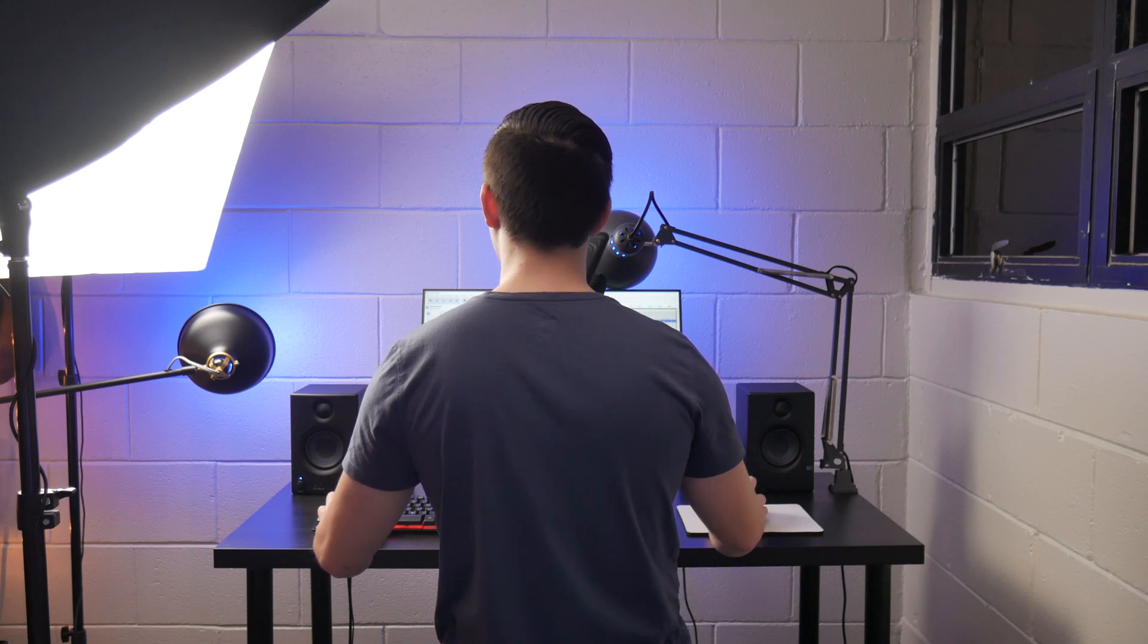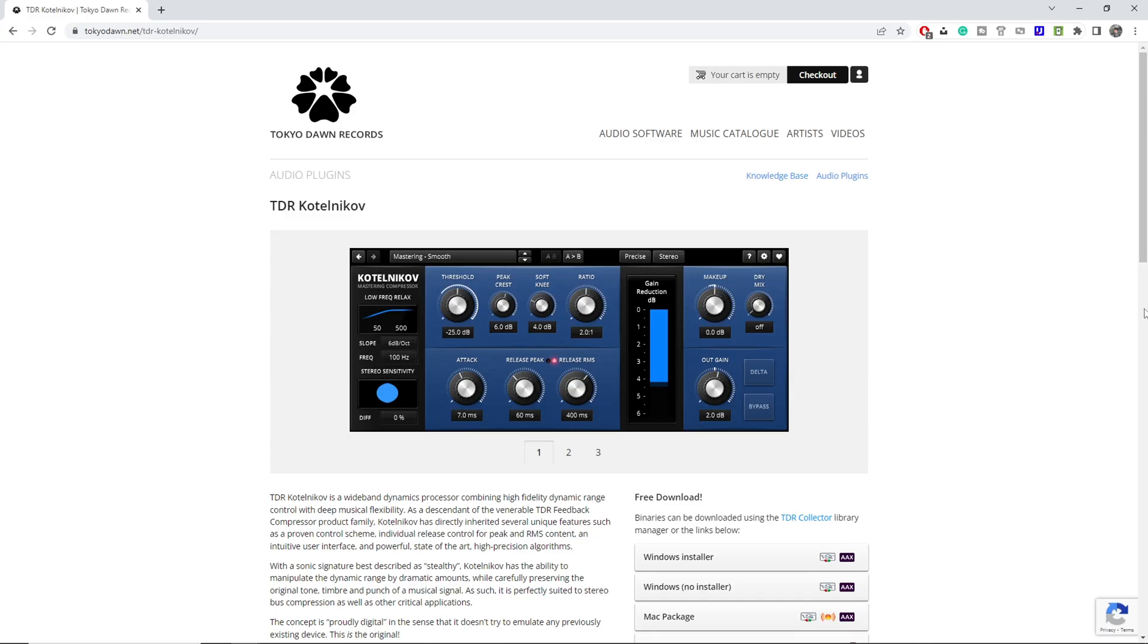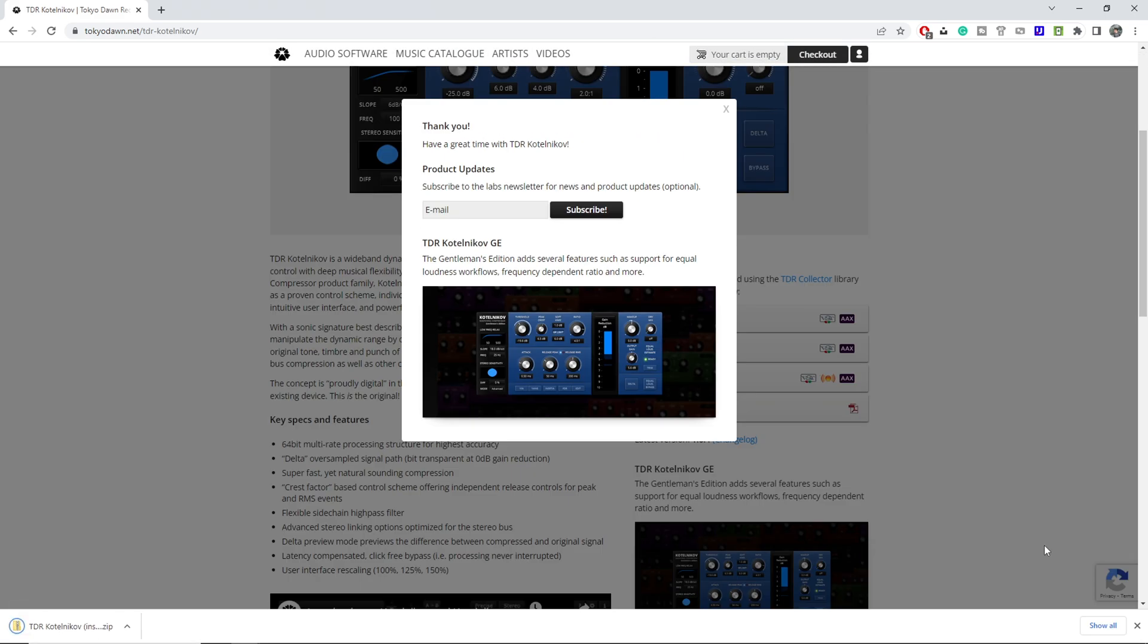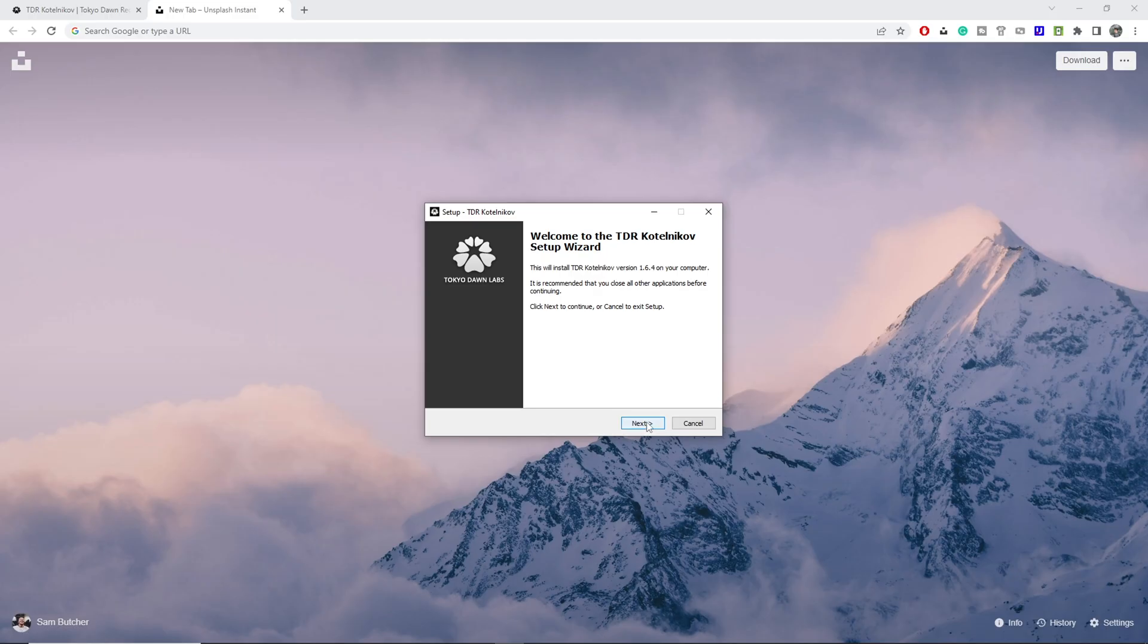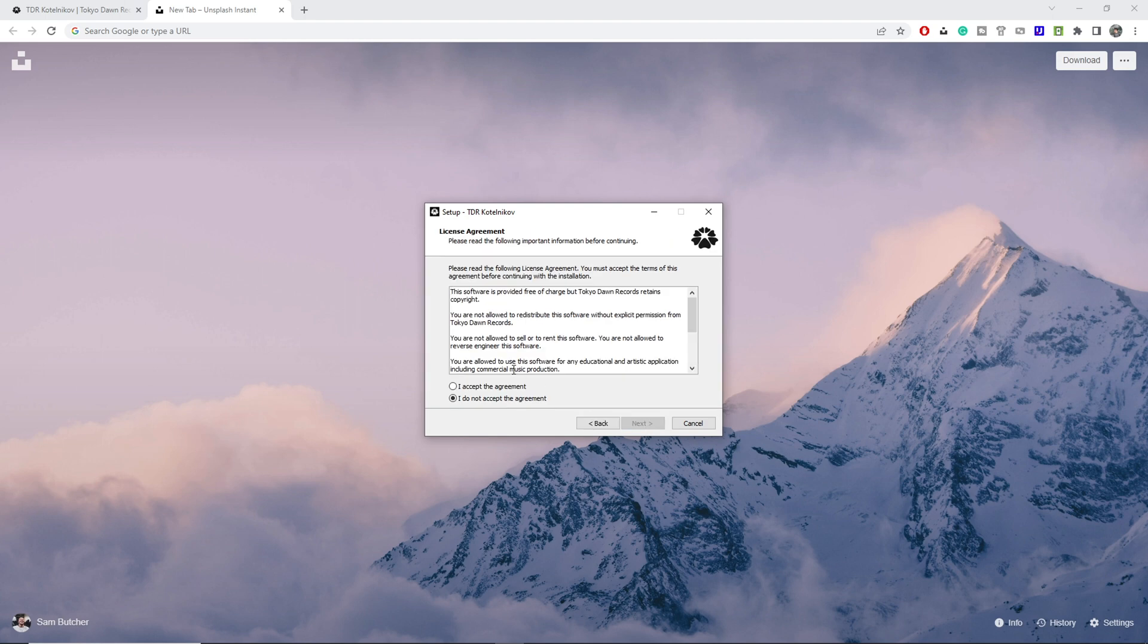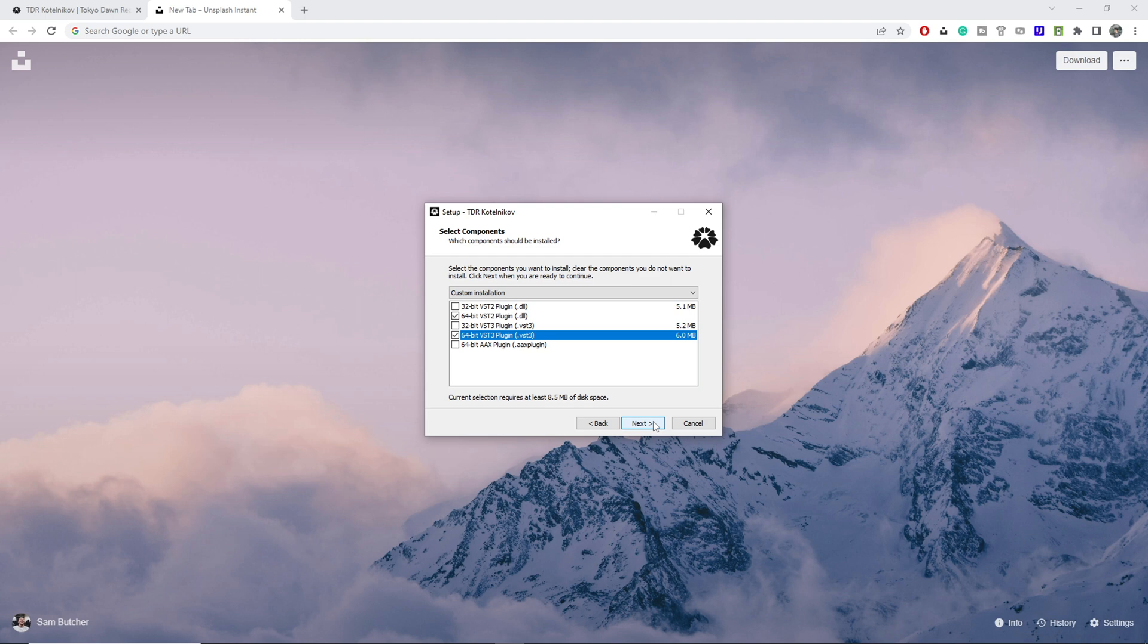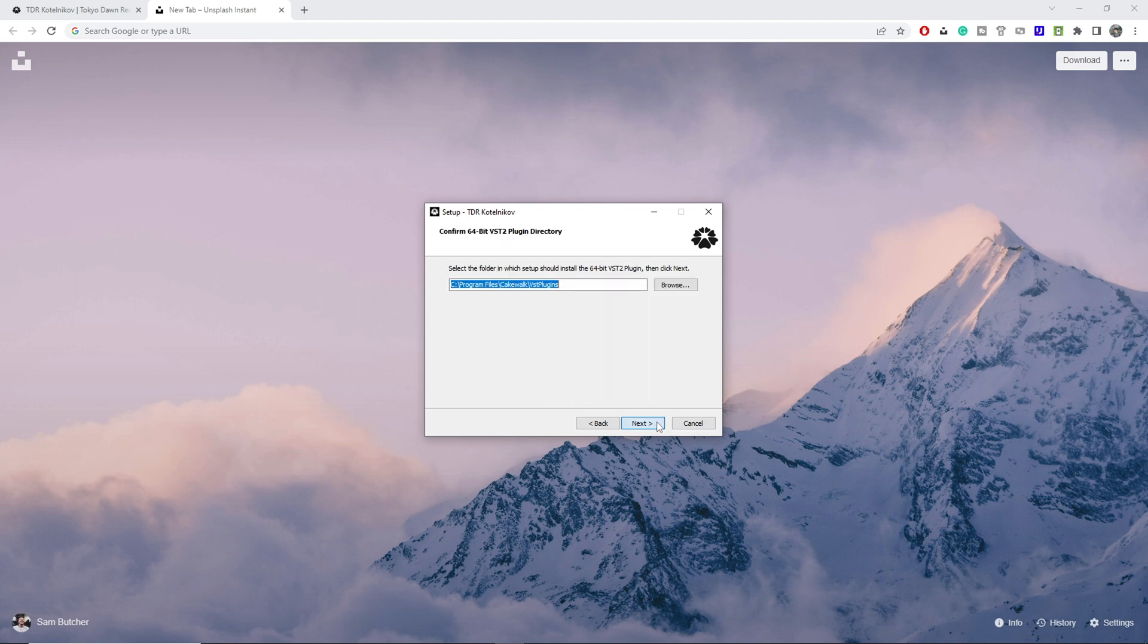So go ahead and close Audacity first, then go to each plugin's download page from the respective link below, and download and run the installer. While clicking through the installers, you'll want to make sure either the 64-bit VST2, 64-bit VST3, or both, are selected to install as those are the versions Audacity supports. Keep clicking through the installer, and you shouldn't have to change anything else, as Audacity no longer requires a specific folder to install to.